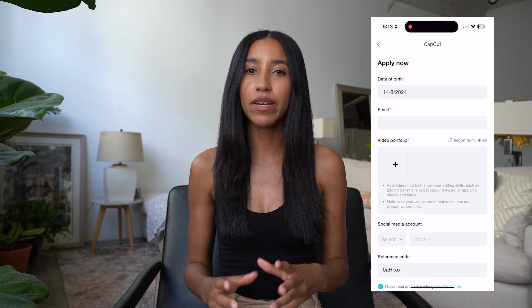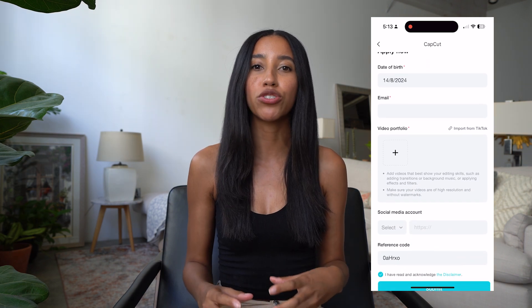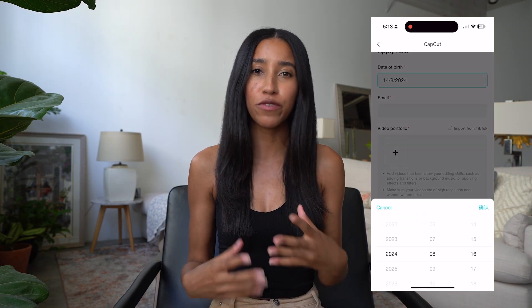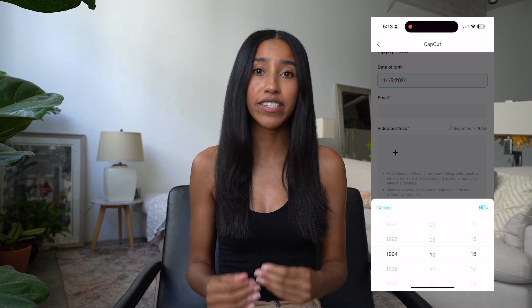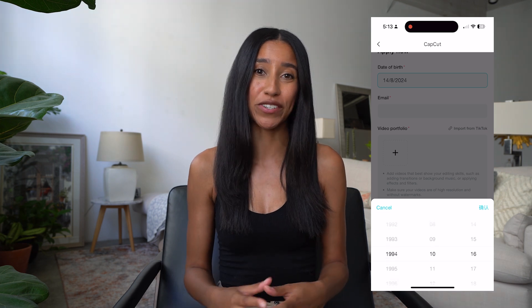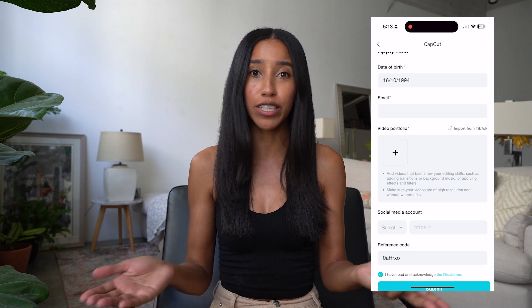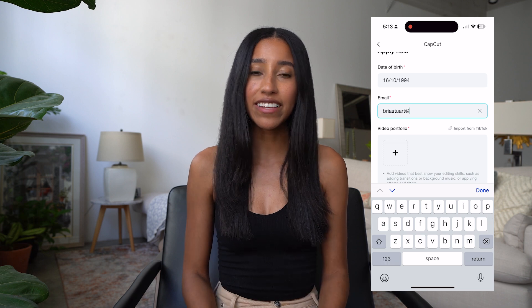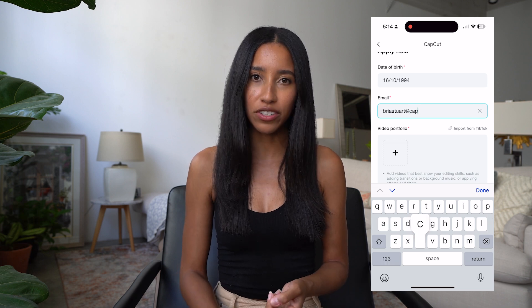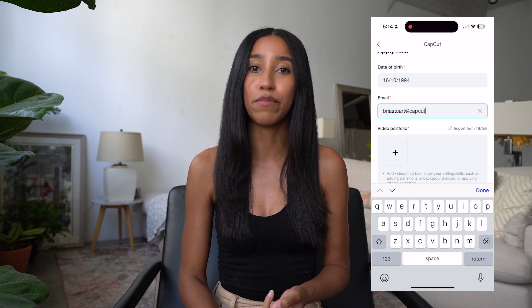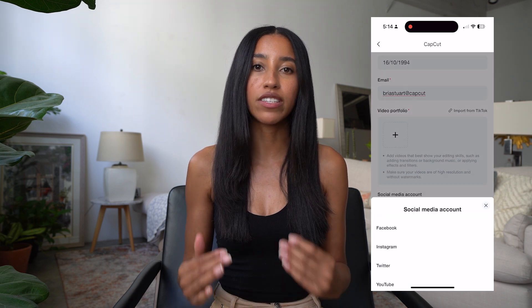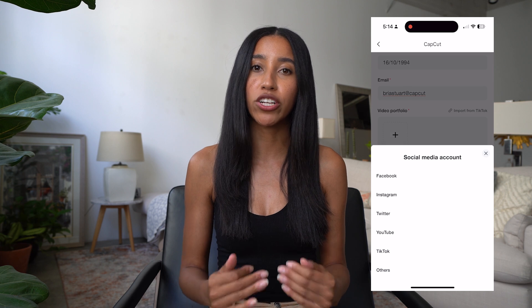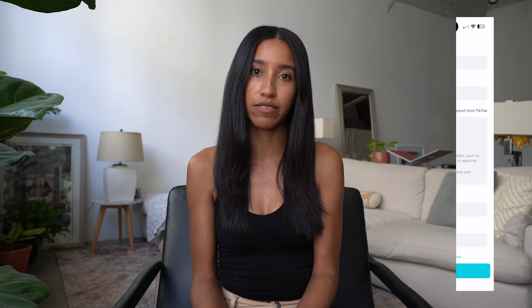You do have to be at least 18 years old and the application requires a few video examples of your editing skills. So upload the best of your best green screen templates here. You can even import them directly from TikTok. Next, just link your account, read and acknowledge the disclaimer, and submit your application. Once you're approved, you'll see an option to share your templates to CapCut when you export.